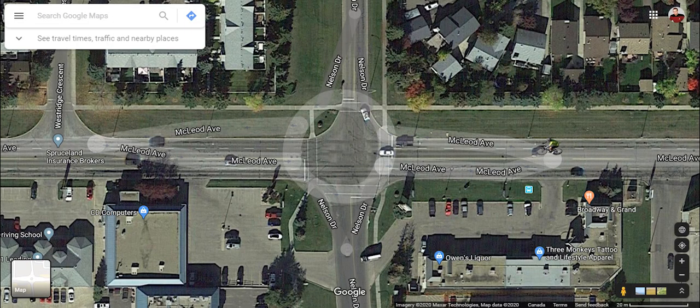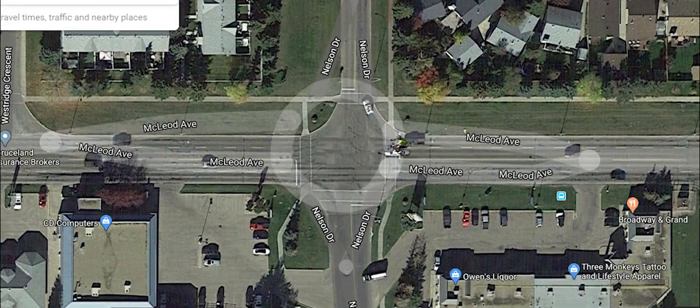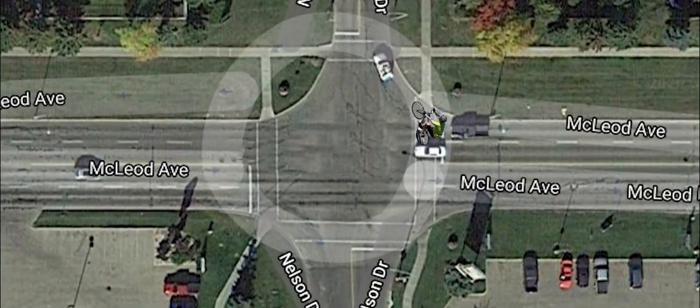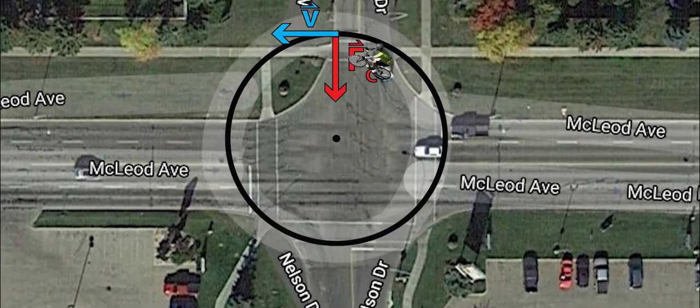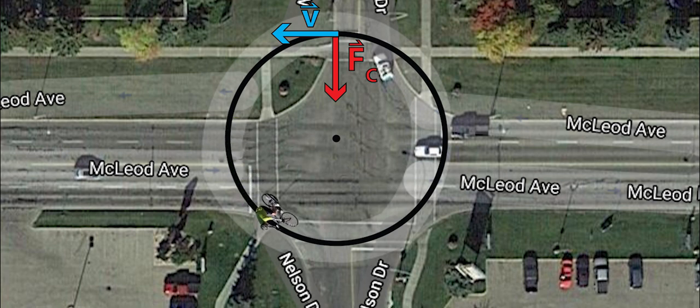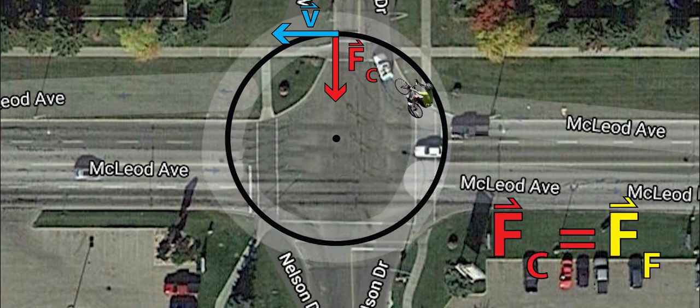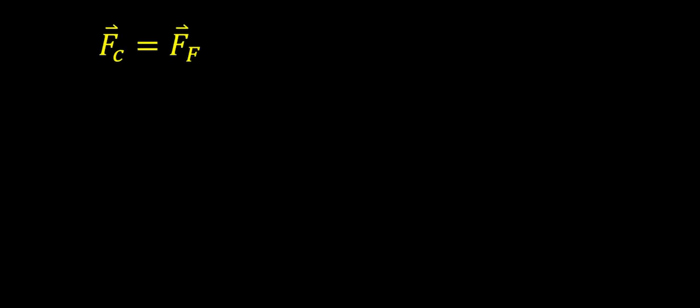Here I am going down Cloud Drive getting ready to go into the traffic circle. As I start to move in a circular path, the force that keeps me moving in a circle is the force of friction. So I can write that the centripetal force is equal to the force of friction.